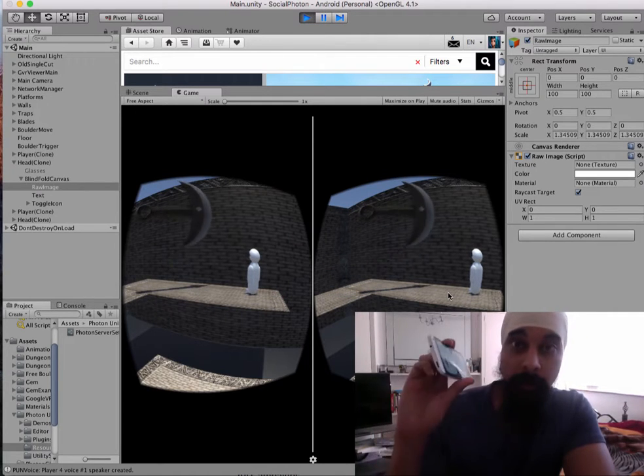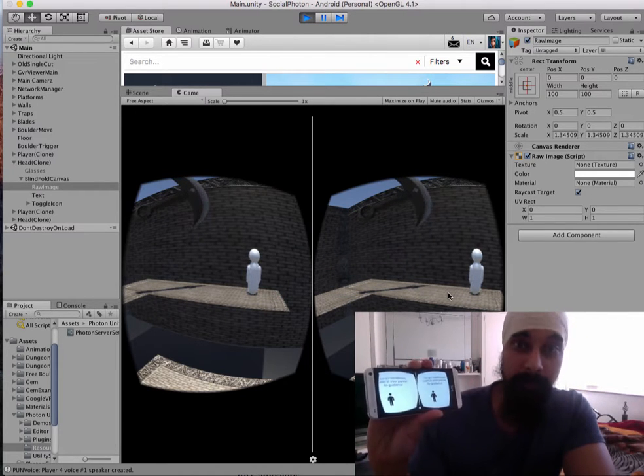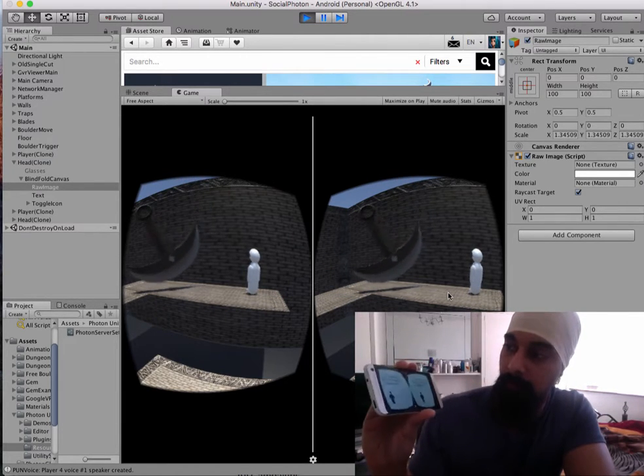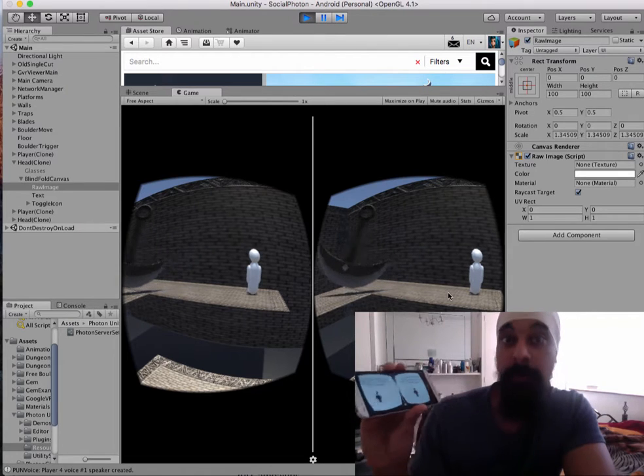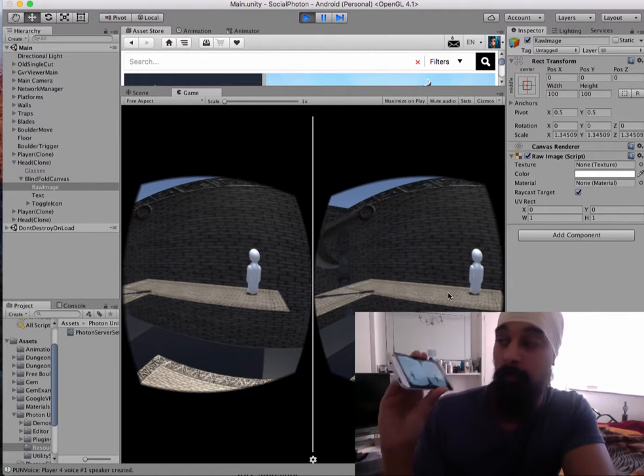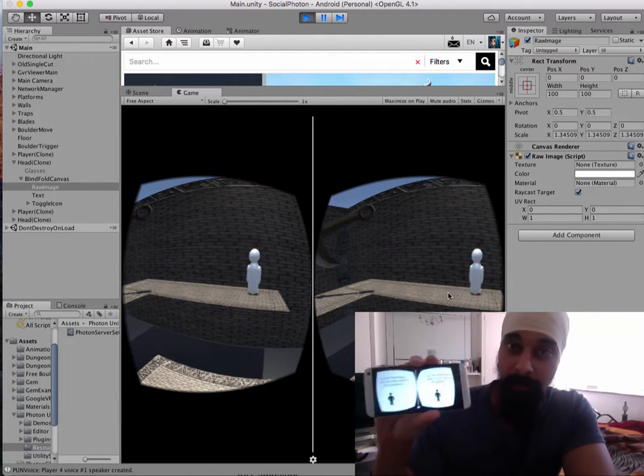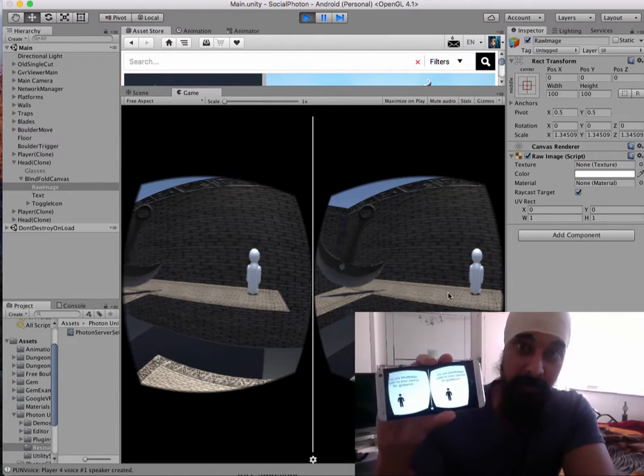Hi, so I wanted to show you a new game I'm working on. It's a two-player co-op game, so one player is blindfolded, so they can't see anything.